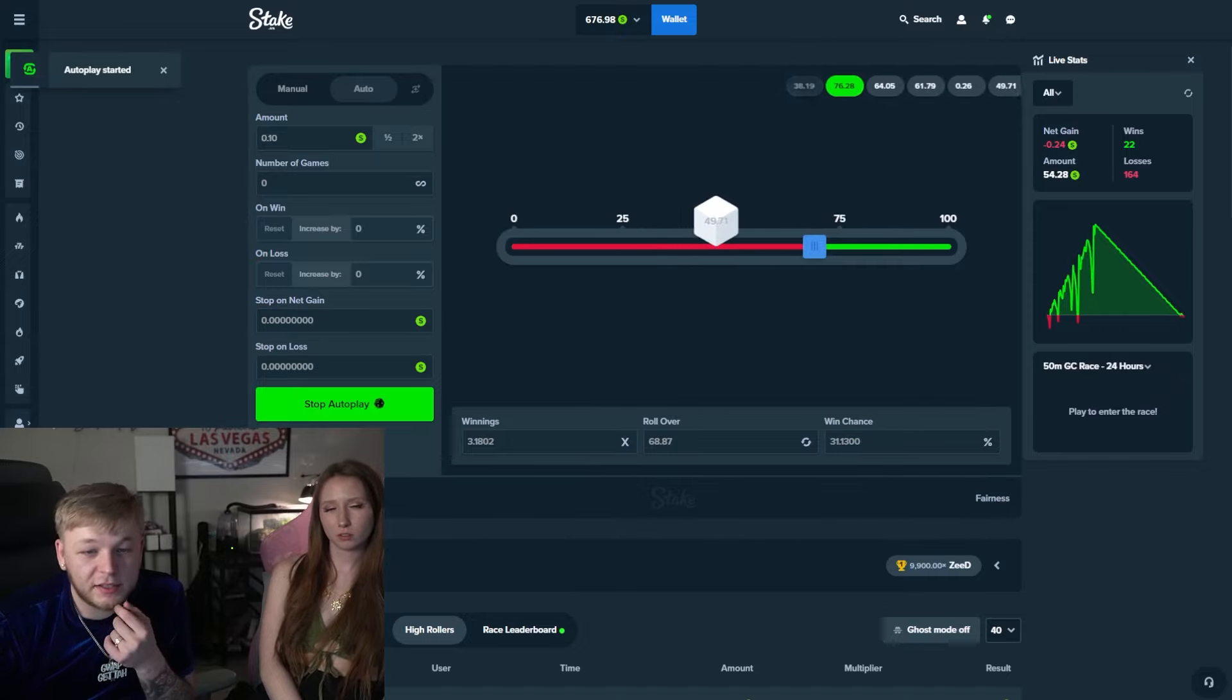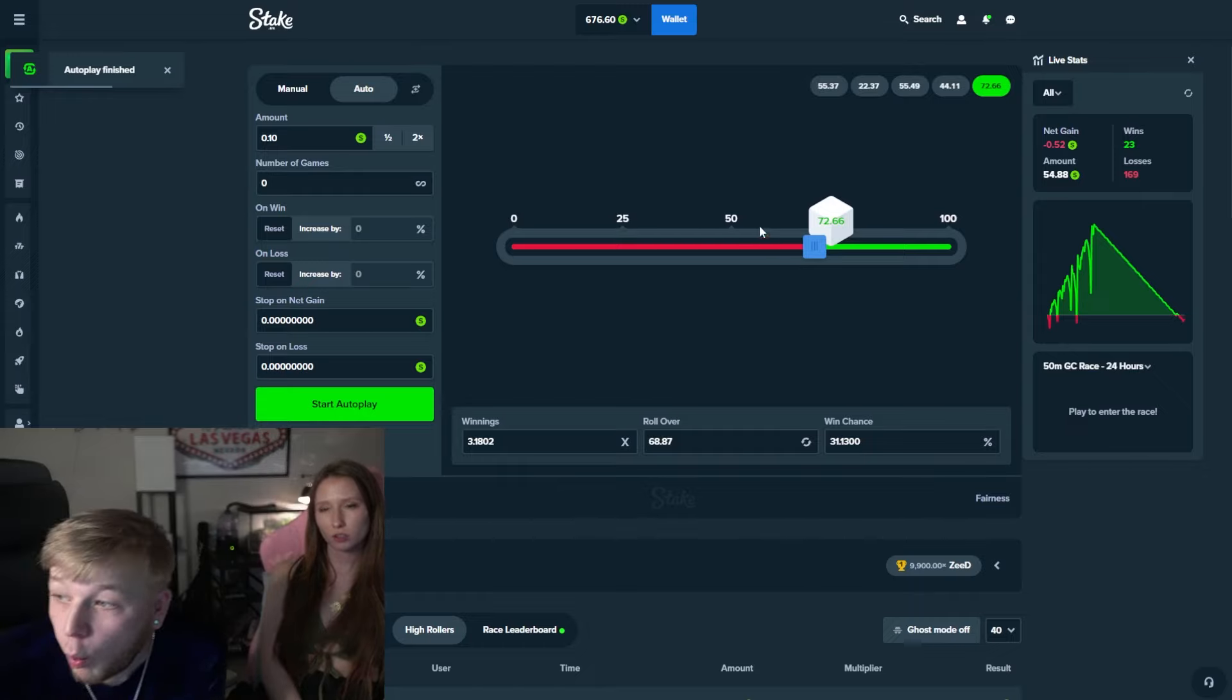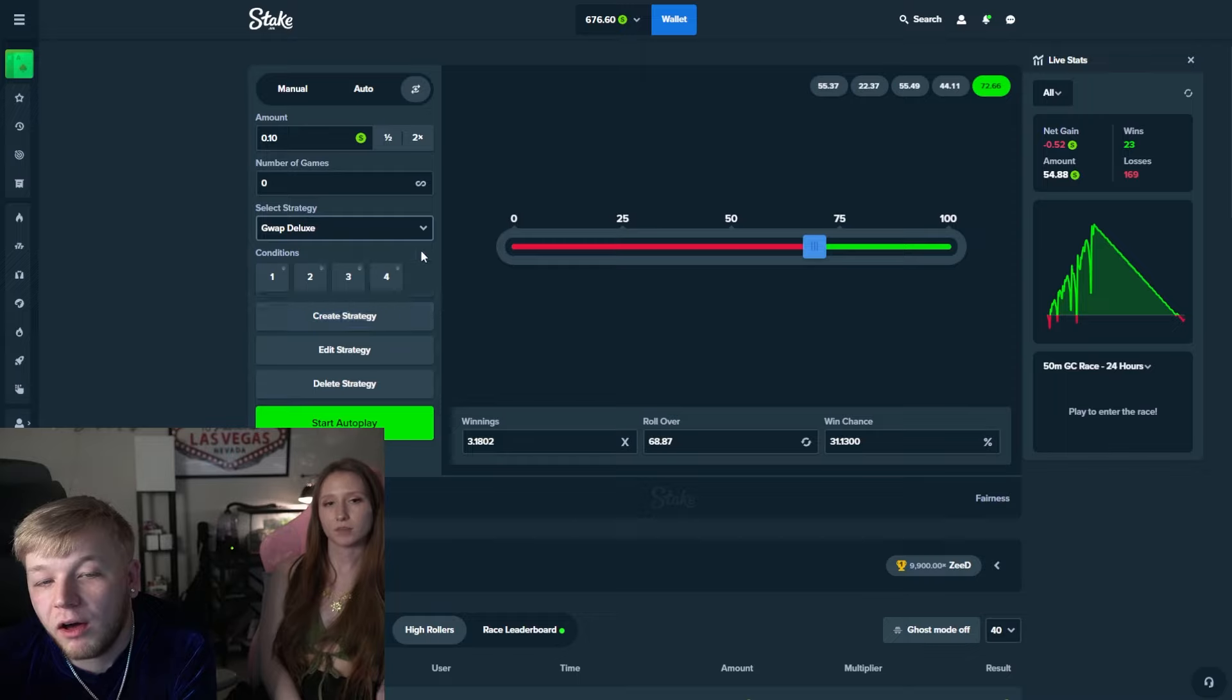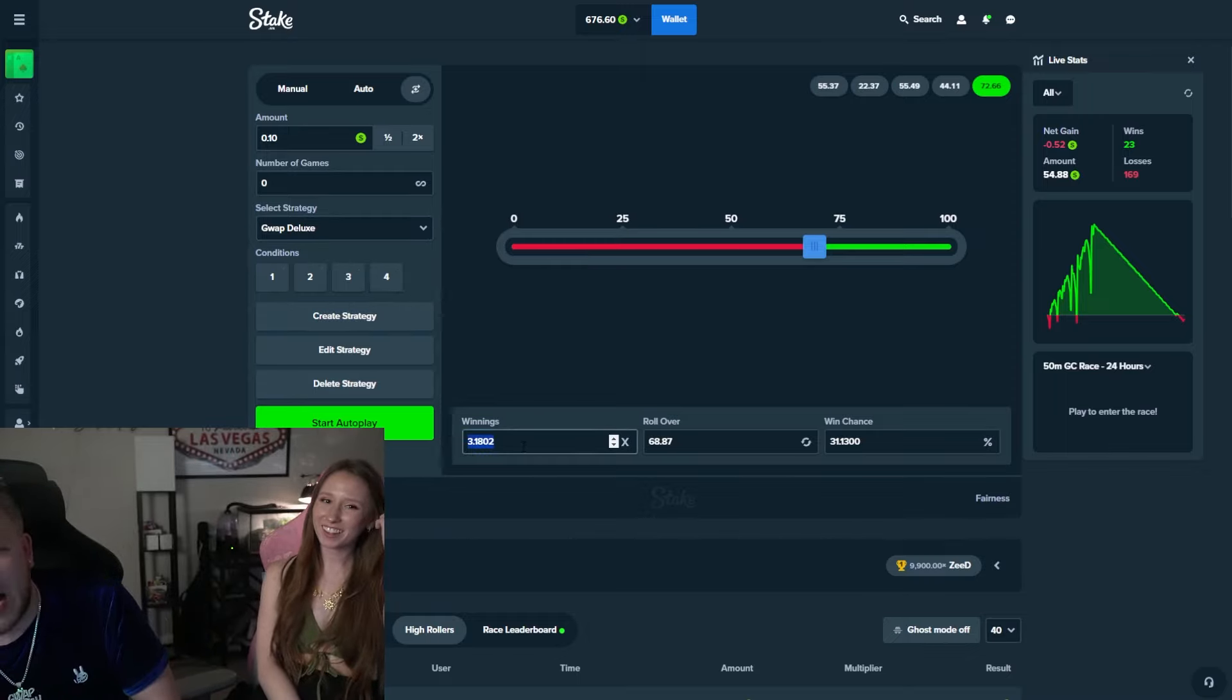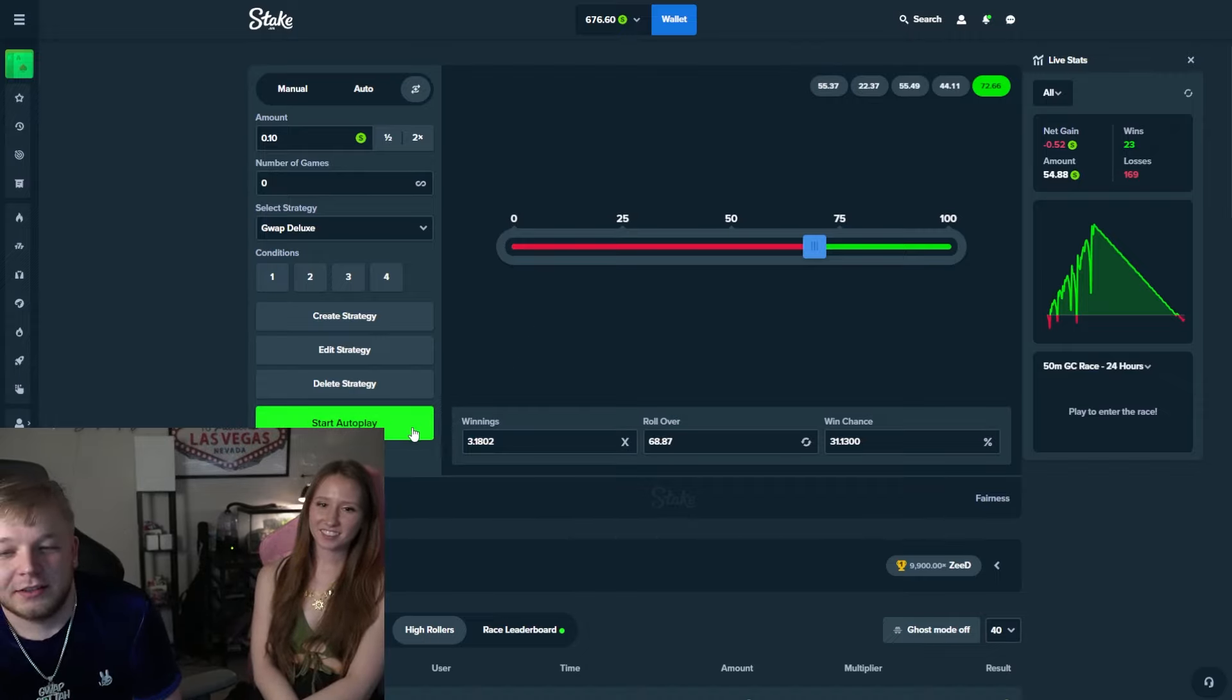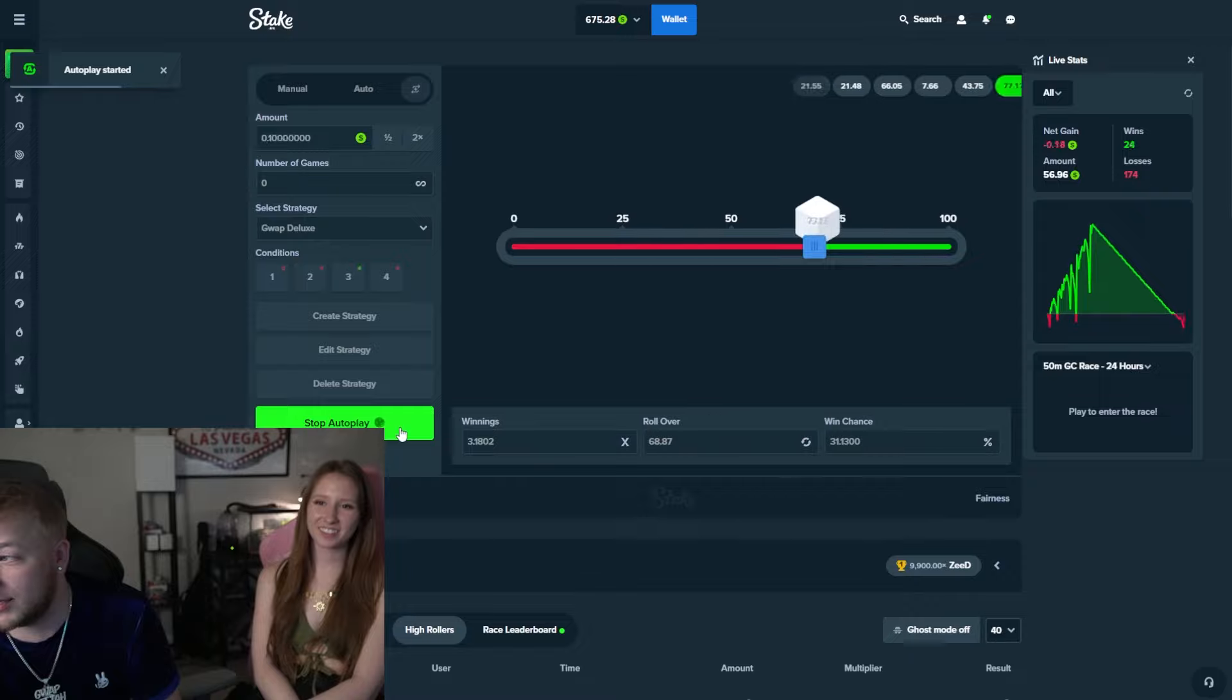Yeah, it's in the - oh wait. Miss Guap just caught me dude, I wasn't even using any strategy, bro. What was going on there? Alright, here we go. 10 cents start, 3.18 winnings, and Guap Deluxe. Everything looks good now.